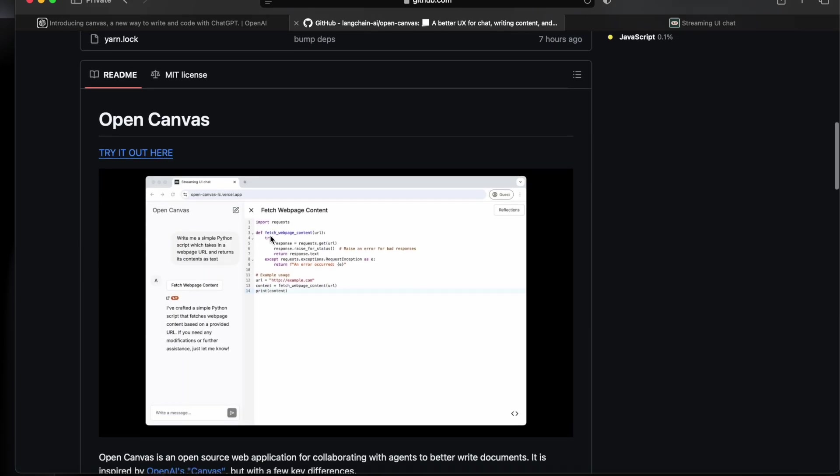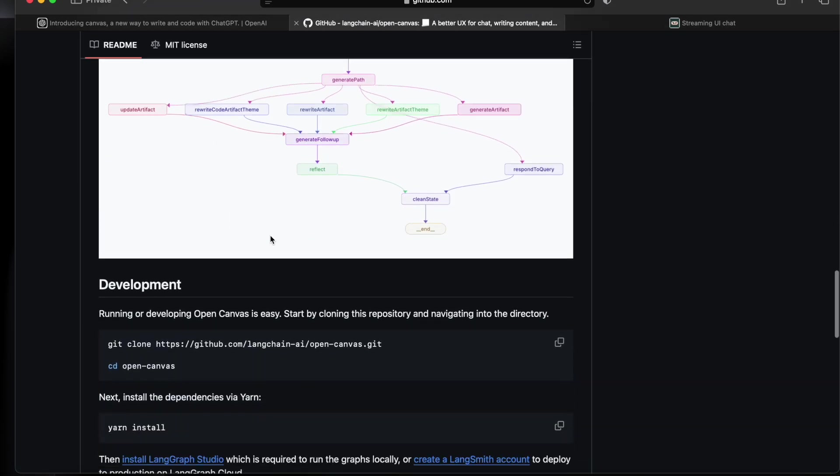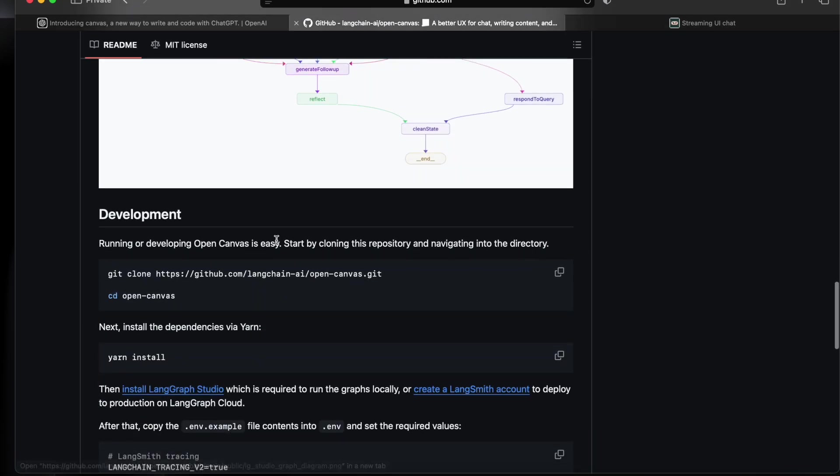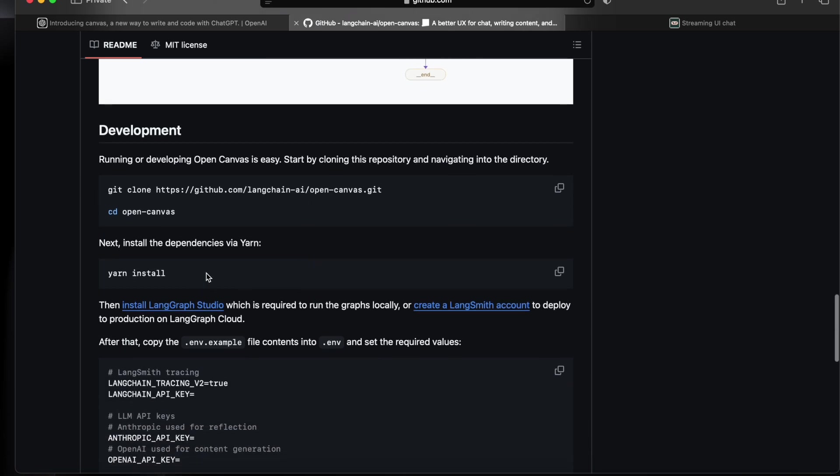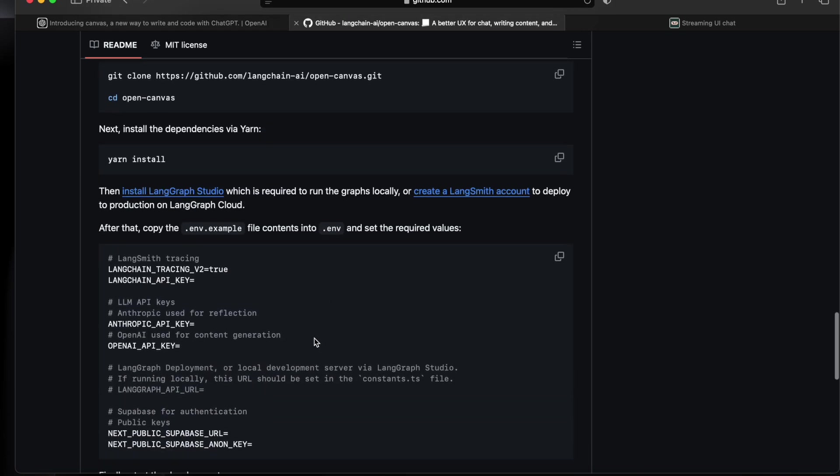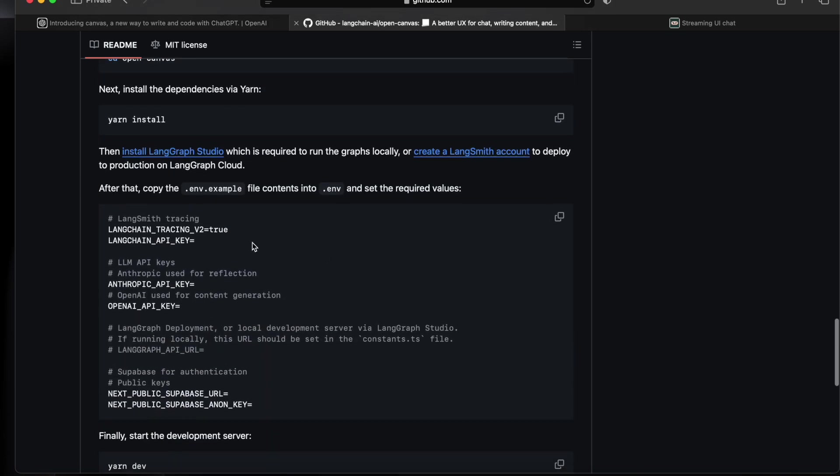You'll have to go to the instruction. It says that learning or developing Open Canvas is easy. We just need to clone it and we'll have to install the dependency. There are some more instructions related to we'll have to put the env file.